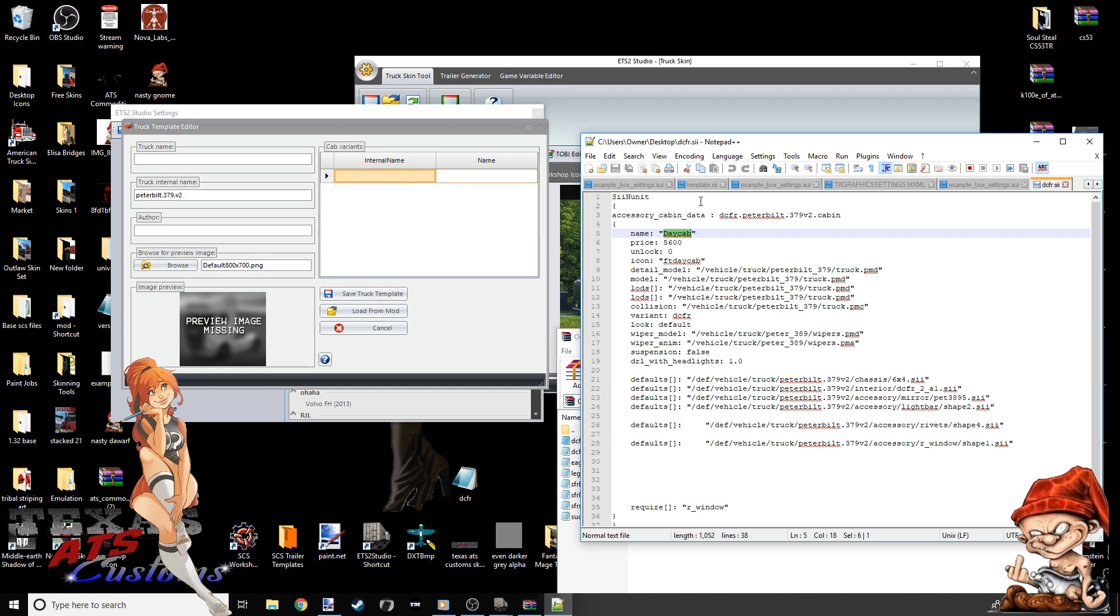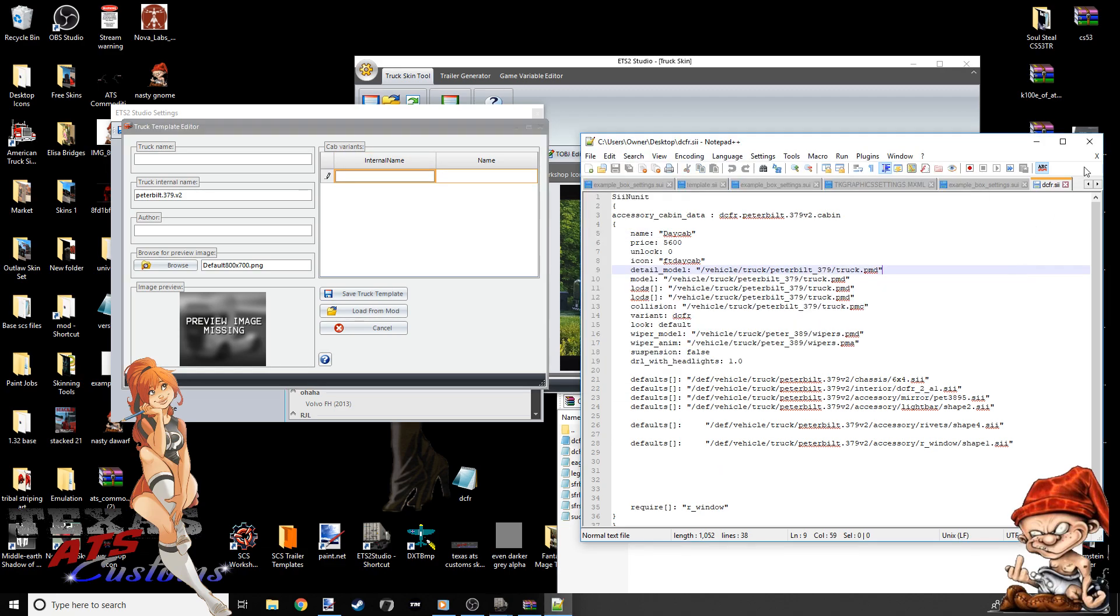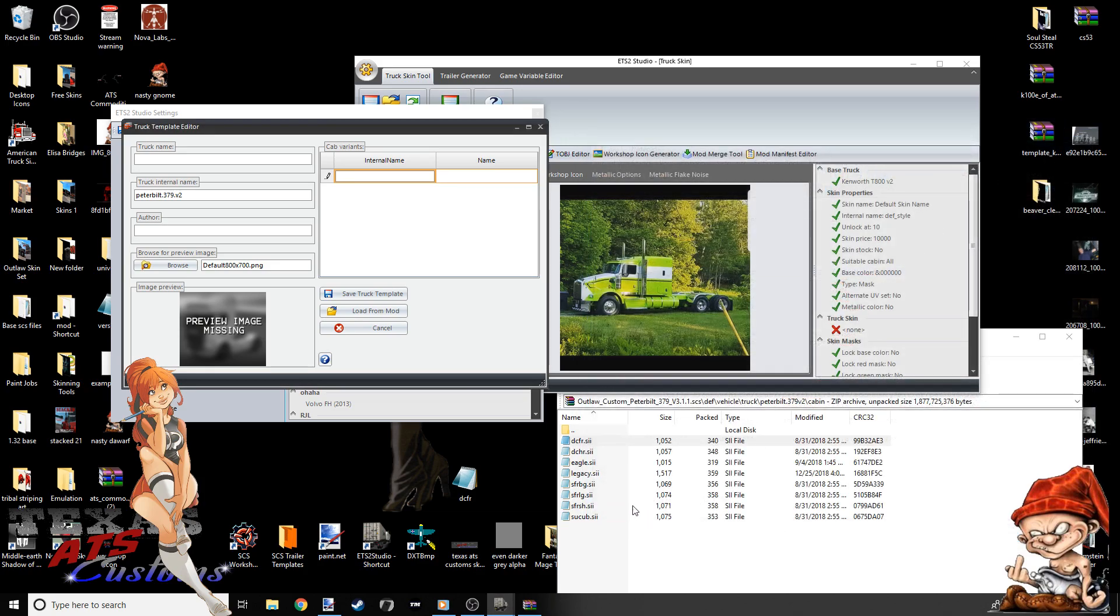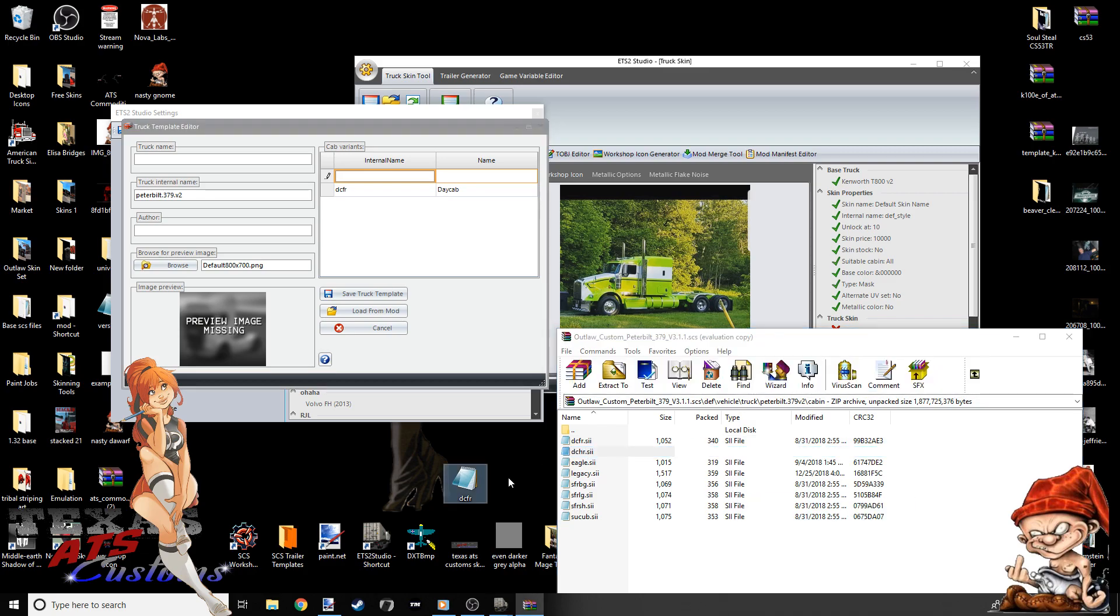So here's how this internal thing works. The internal name for this is, we can close this out now. We don't need it. We see these are the internal names right here. That was inside the cabin folder. Your internal name will be DCFR. Just like that. Do not put the .sii. That's not needed. That's just an extension. DCFR. Now, over to the right where it says name, put what you just saw. Day cab. Try to put it exactly as you saw it. Day cab. Click anywhere in this white box. You go to the next one.